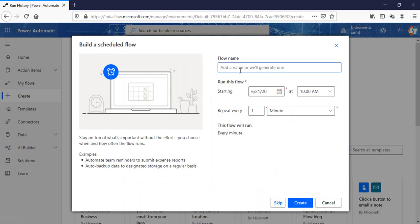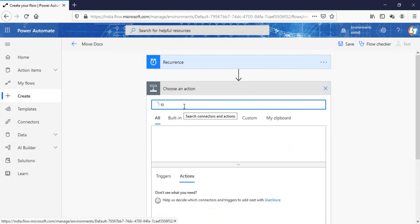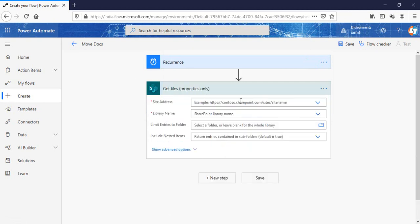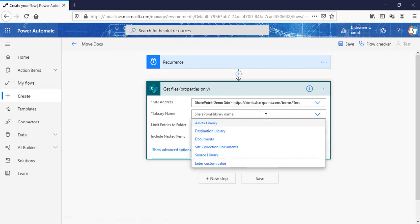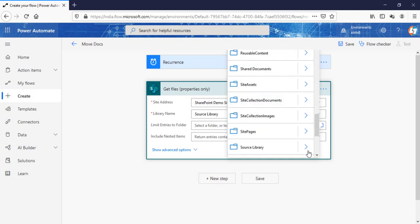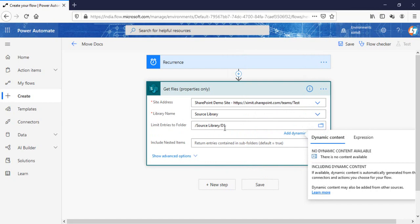I'll click on the scheduled flow, name my flow 'move docs', and click 'create'. In the recurrence you can set the frequency — I want this to run every day. You can set it to day, week, or month as per your requirement. The next step is 'Get files properties'. Select the site address — mine is my test site — and the library name will be my source library. I'll limit entries to a folder, selecting the D1 folder from the source library.